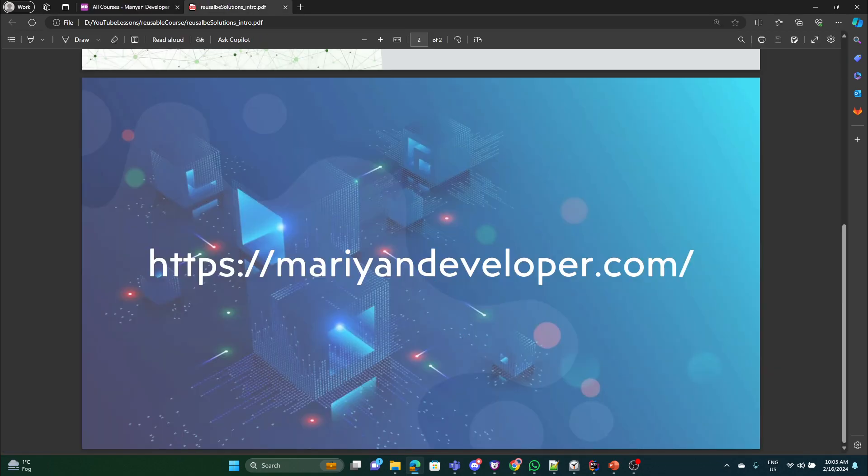And yeah, if you find my content useful, please like the video and subscribe to the channel. Your support helps in creating more content like this and reaching more enthusiasts eager to learn about Revit API development. So yeah, thank you for starting this journey with me, and yeah, let's get started.